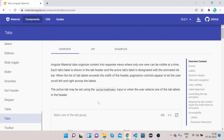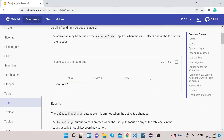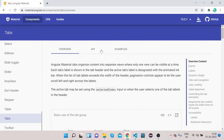First I will introduce what this tab is, then we will implement it. If you see, we have a basic tab implemented here. This is the first tab which has content one. Click on the second tab and you will see content two. Click on the third tab and you can see content three. This is the basic tab that has been implemented.